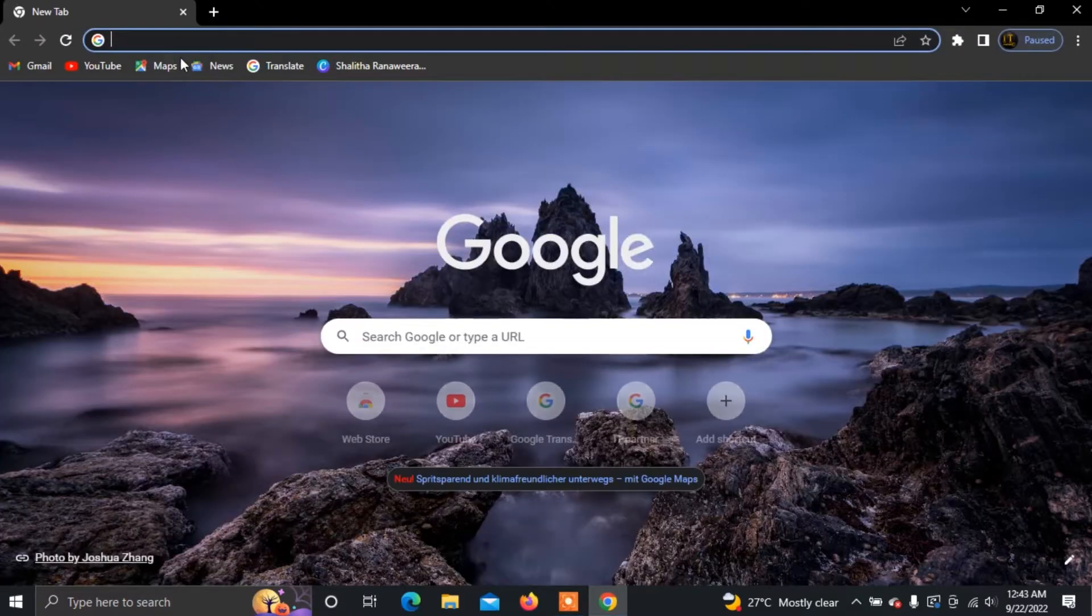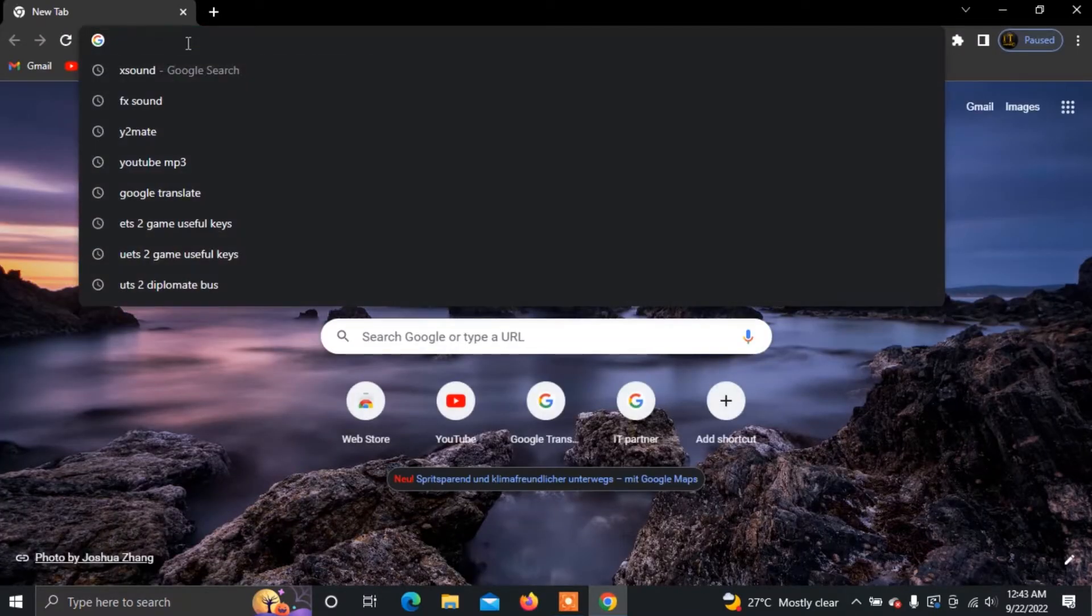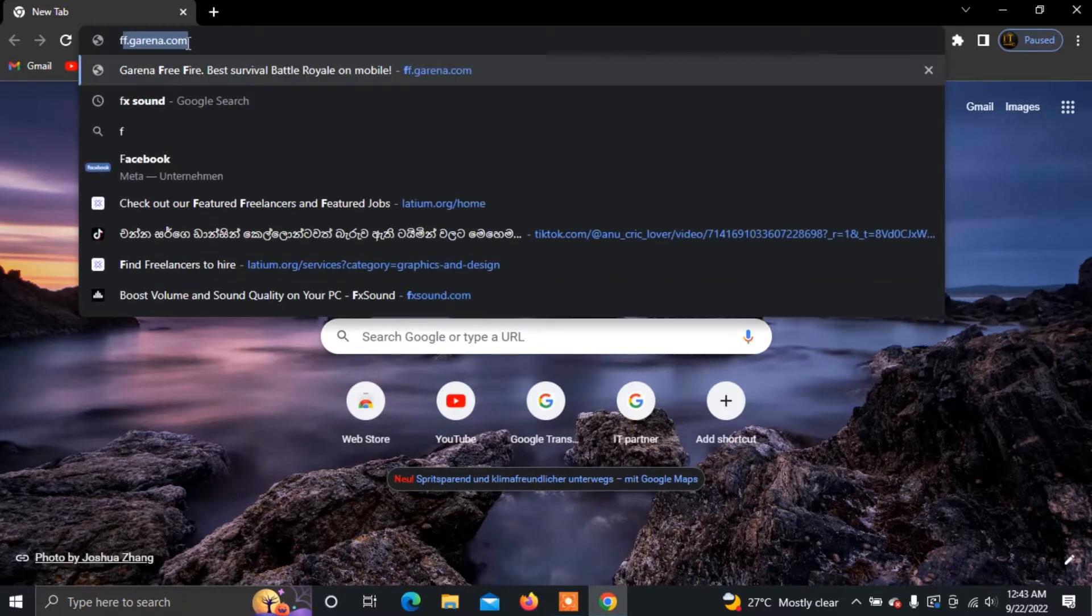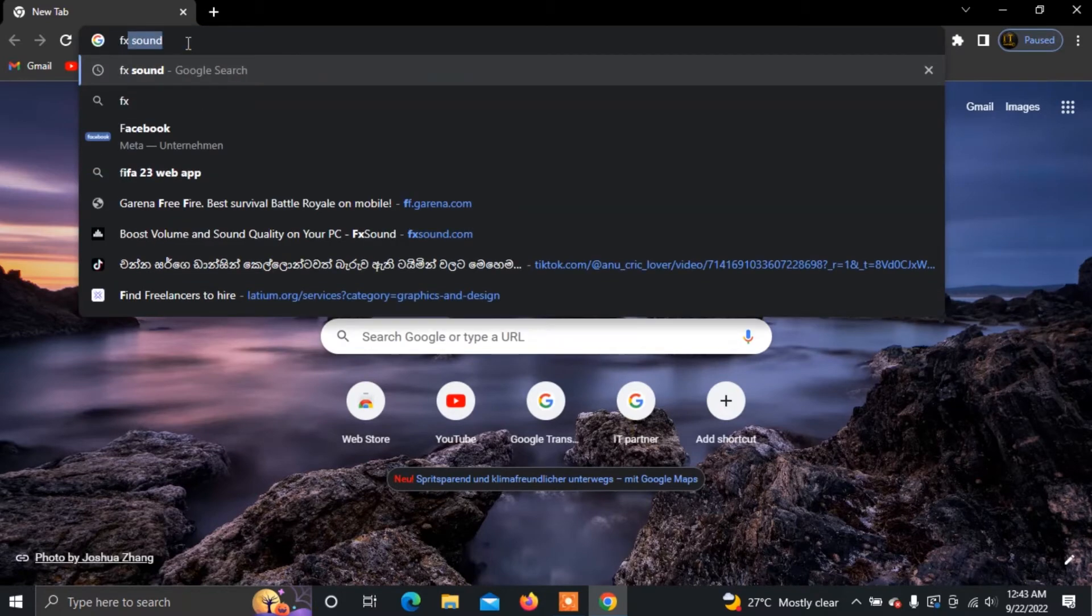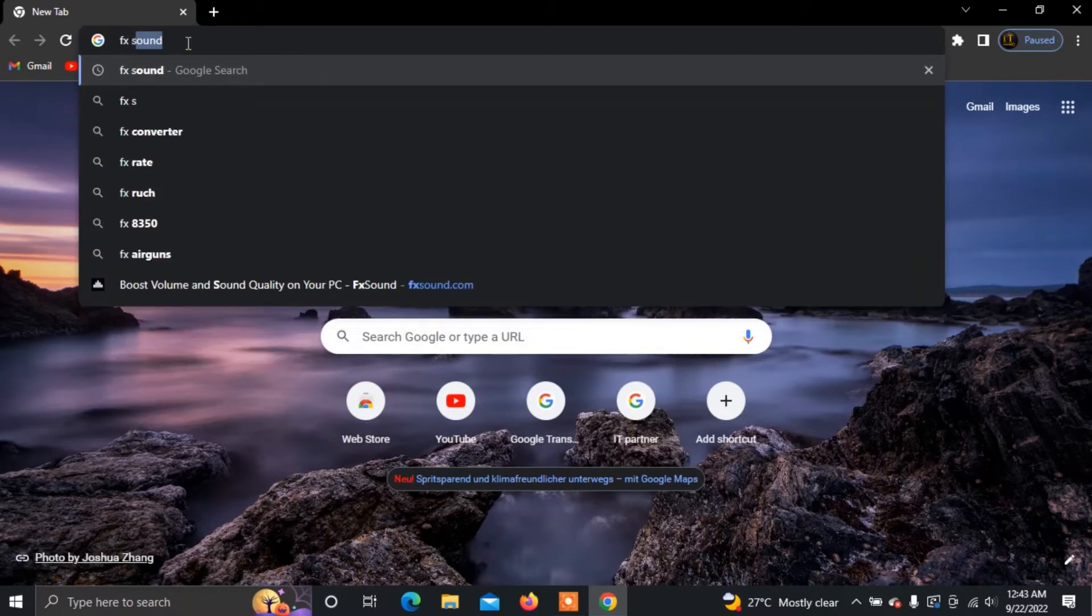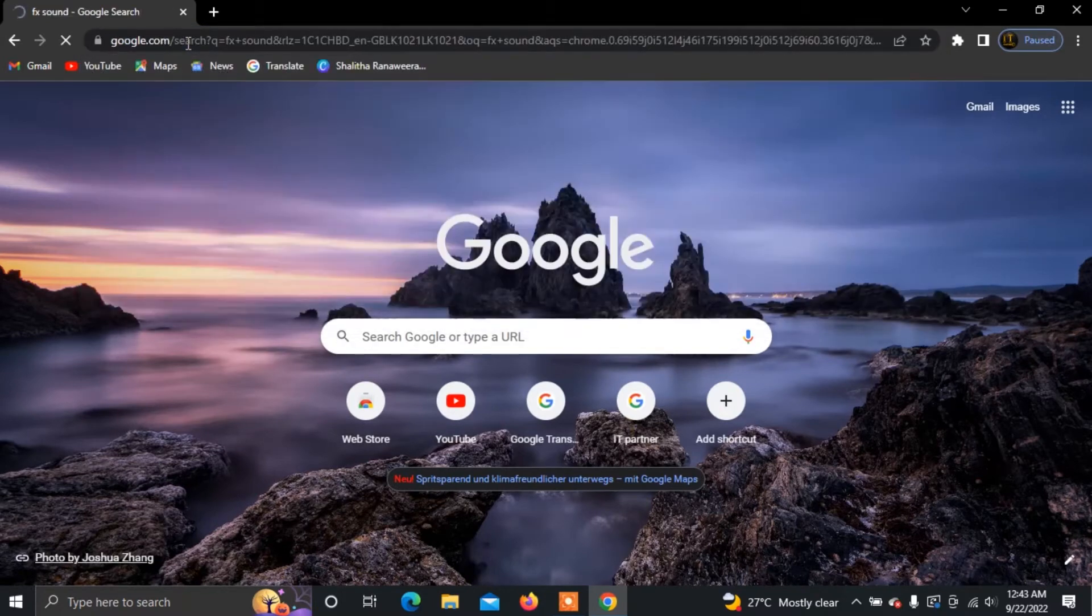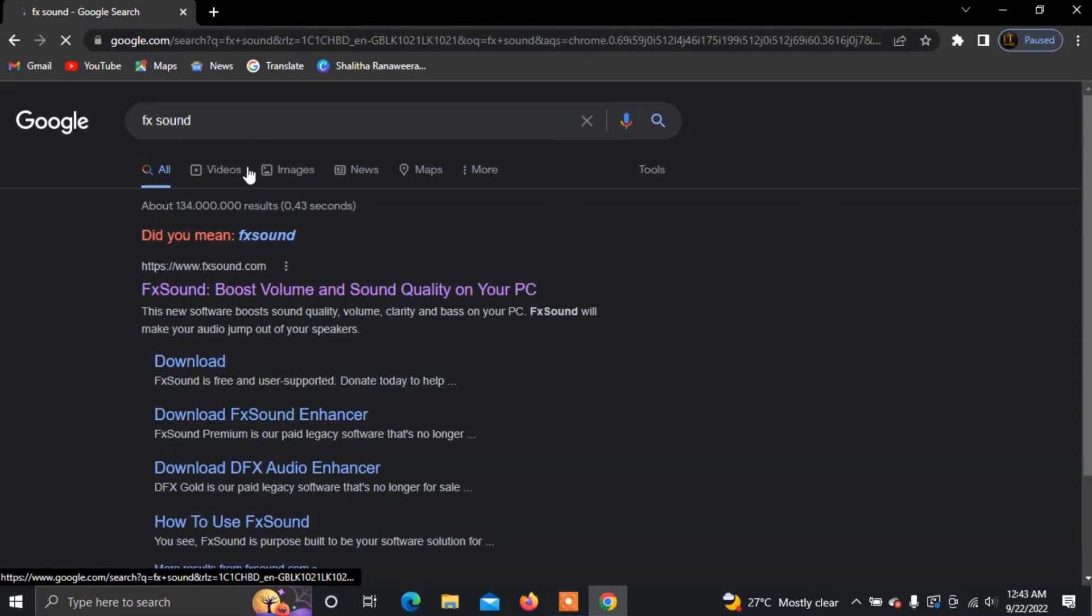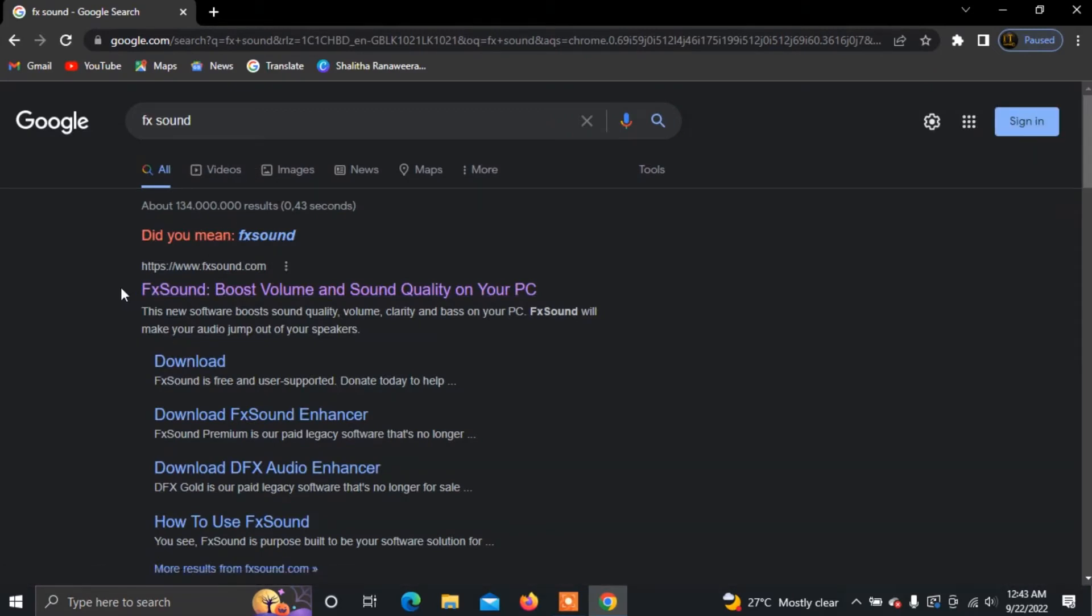Open your computer browser and click to search for FX Sound. Check out the search results.